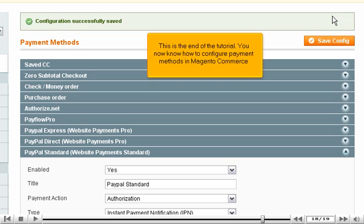This is the end of the tutorial. You now know how to configure payment methods in Magento Commerce.